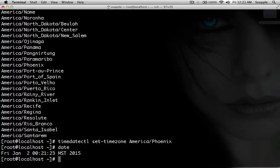So now we need to update all of the packages that have gone out of date since the CentOS 7 image was put into production, so we'll do yum update.